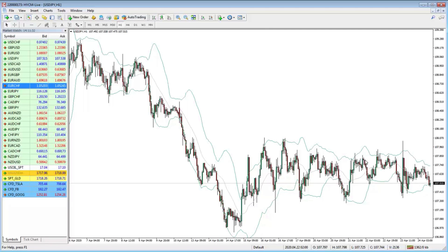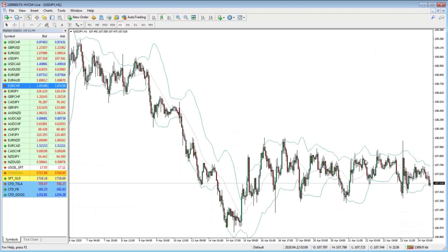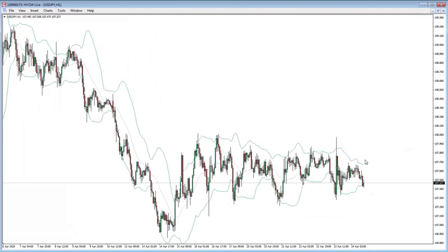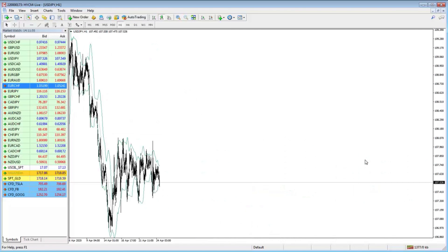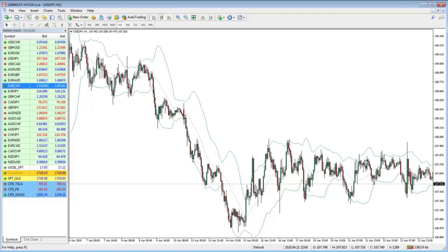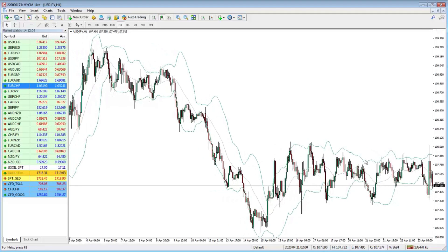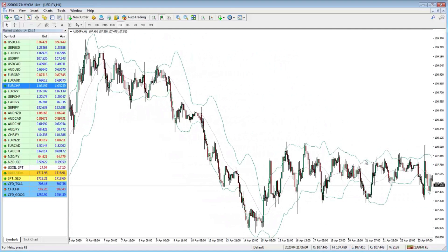If you have an expert advisor attached, F7 opens its properties. F11 is one of my favourites — it gives you full screen with no toolbars, no navigator, no market watch, just pure price and whatever indicators you have on the chart. The plus and minus keys allow you to zoom in and out very easily. Using the left and right cursor keys, you can scroll back and forth through the chart, and up or down moves a little bit further if you have the scale set.